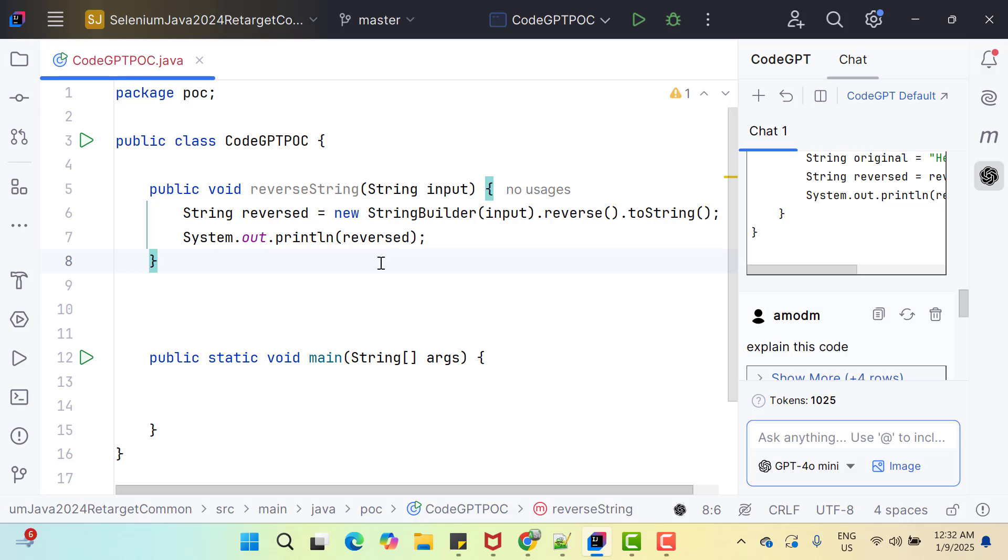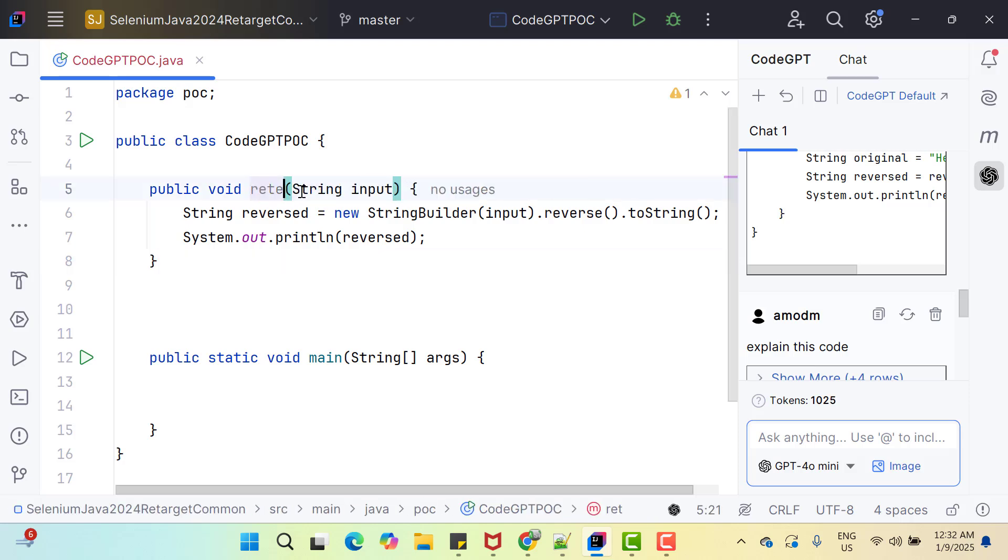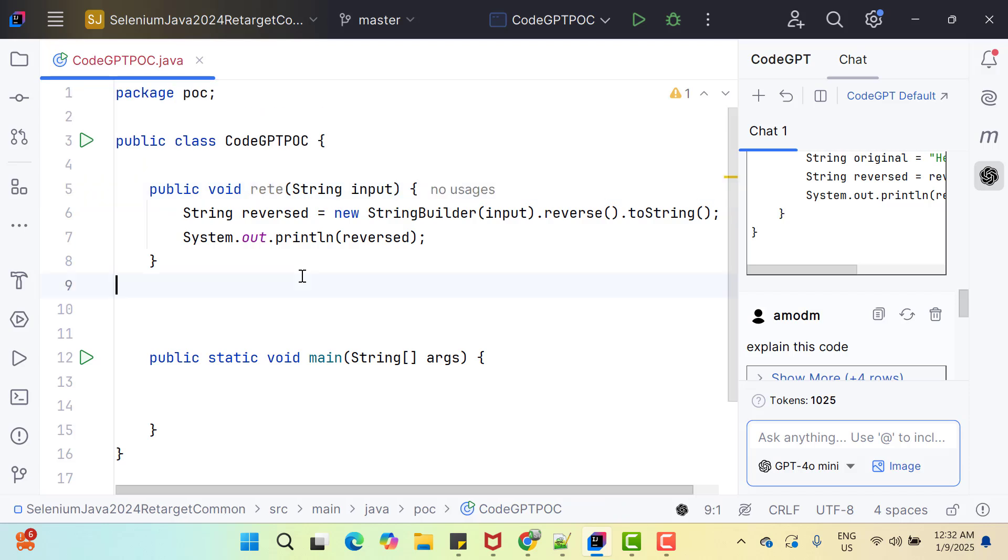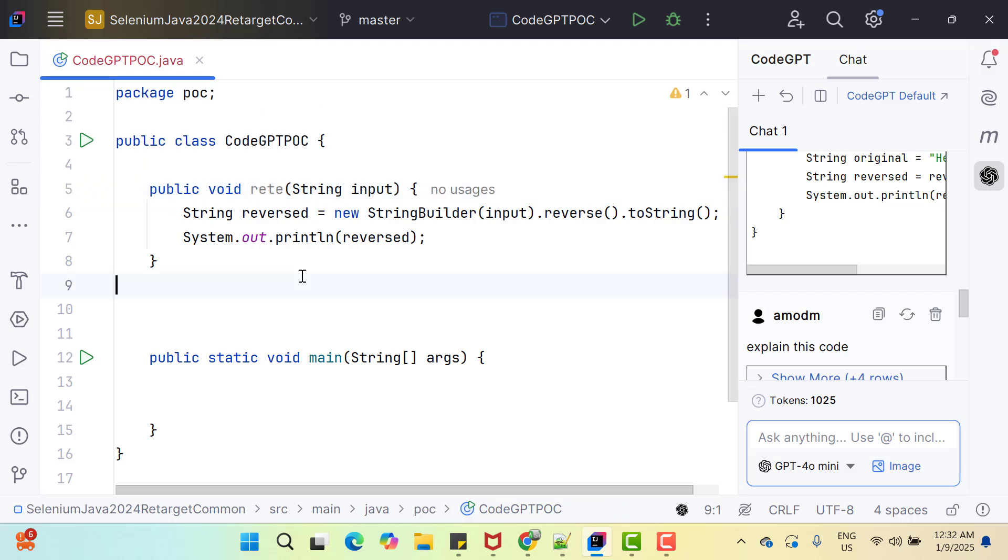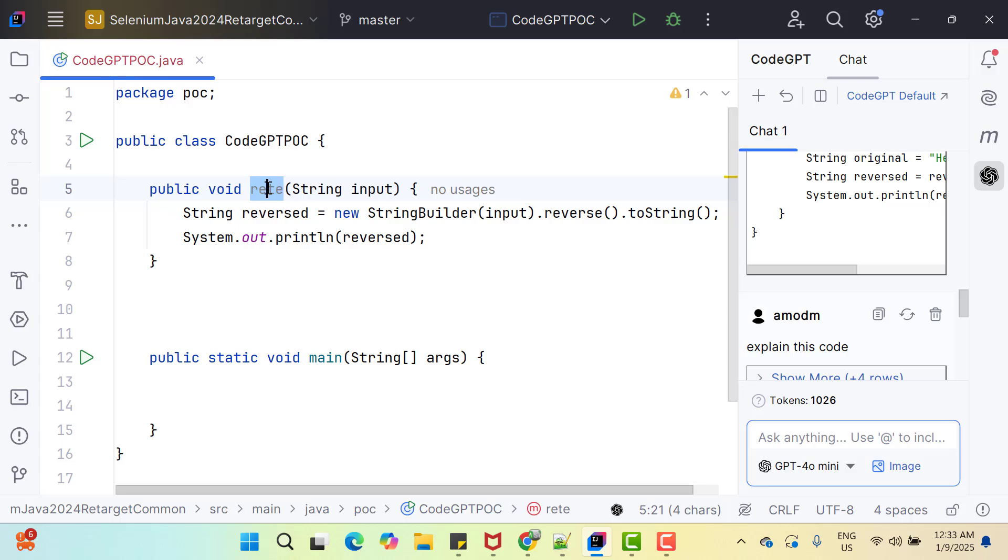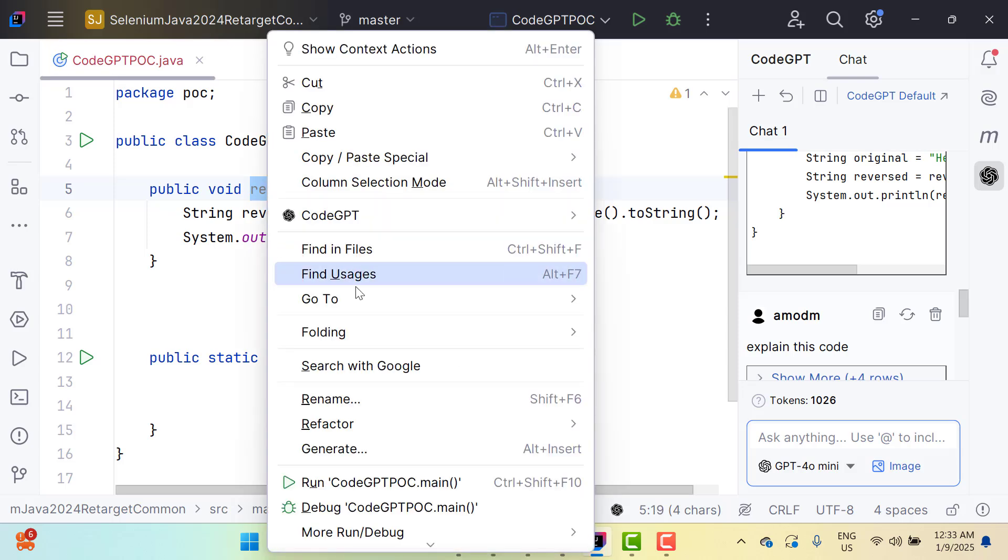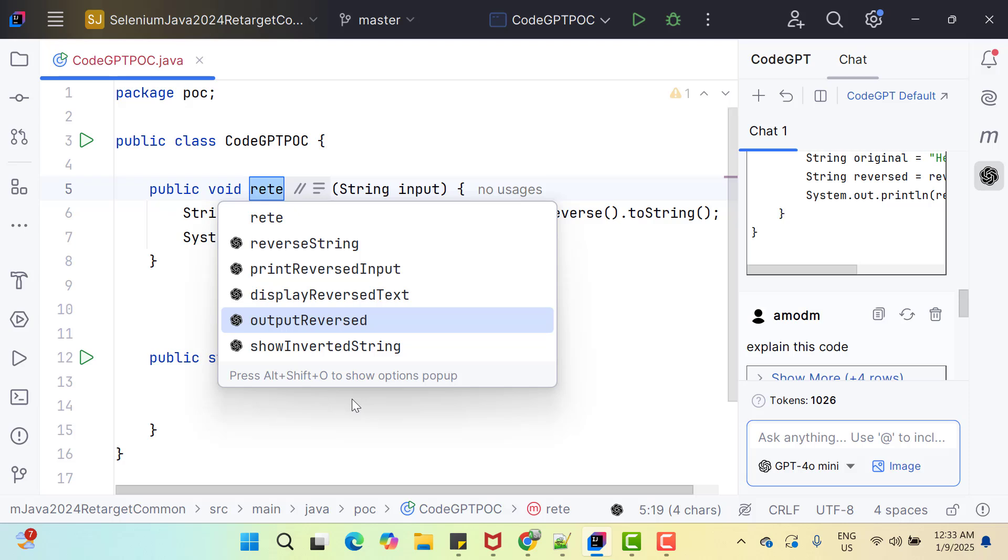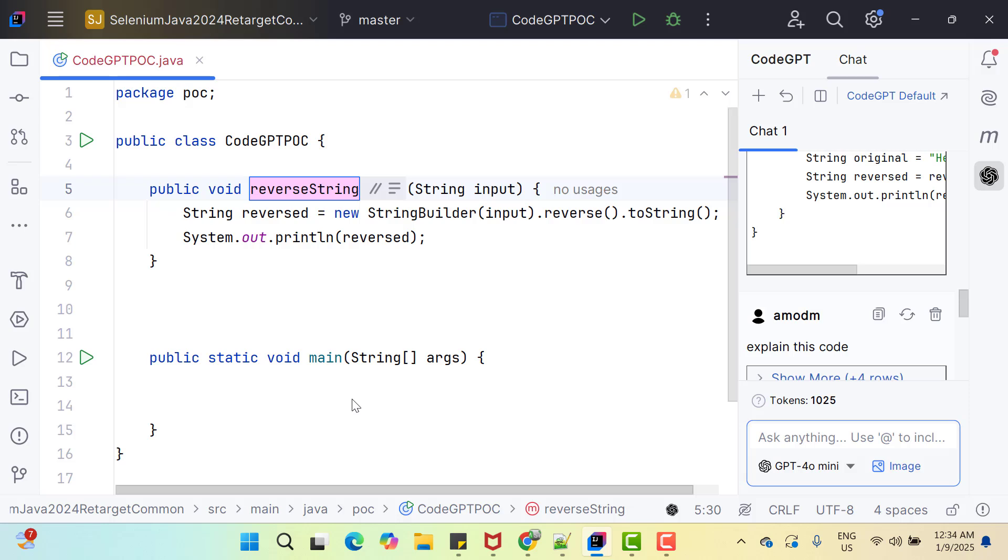Let's see one more example. I have given some random name here for this method which is not meaningful. Let's try to rename this method using CodeGPT. So let's right click on this method name, click on rename then you can see automatically many suggestions are coming like reverse string, print reverse input and others. You can see the CodeGPT symbol that means these suggestions are coming from CodeGPT. And whatever name you want to give, you can simply select it.